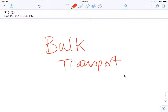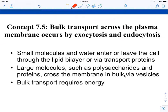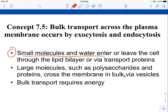We'll finish up our Chapter 7 screencasts with a screencast on bulk transport. We've been talking so far about active transport, passive transport, diffusion, osmosis, and facilitated diffusion. Those are good for bringing in small molecules and water, which enter and leave the cell through the lipid bilayer or via transport proteins if the molecule is polar.